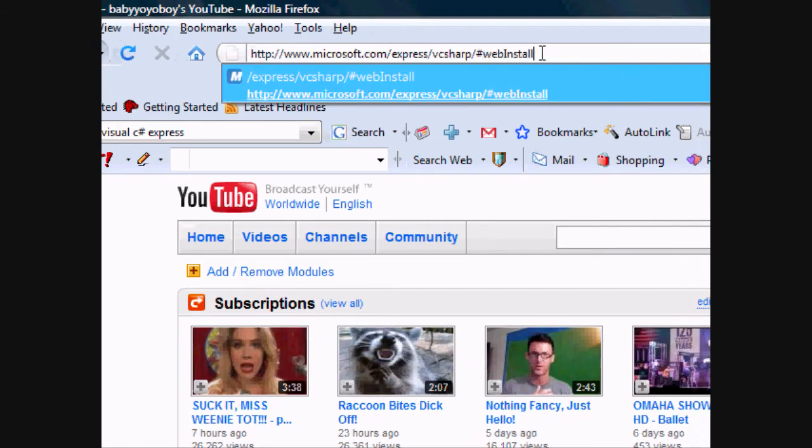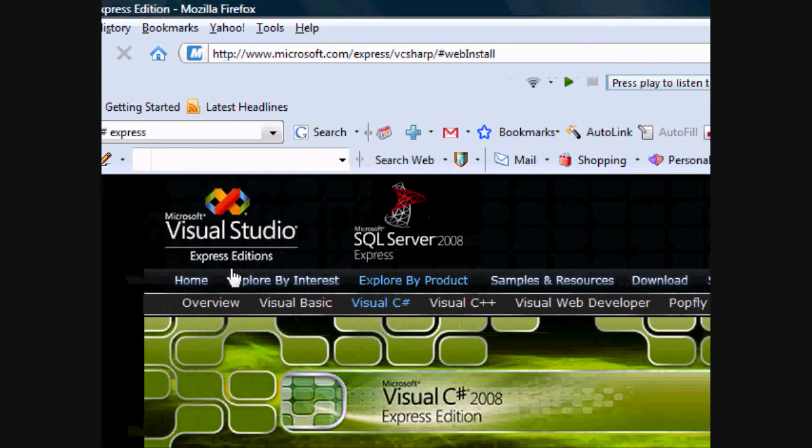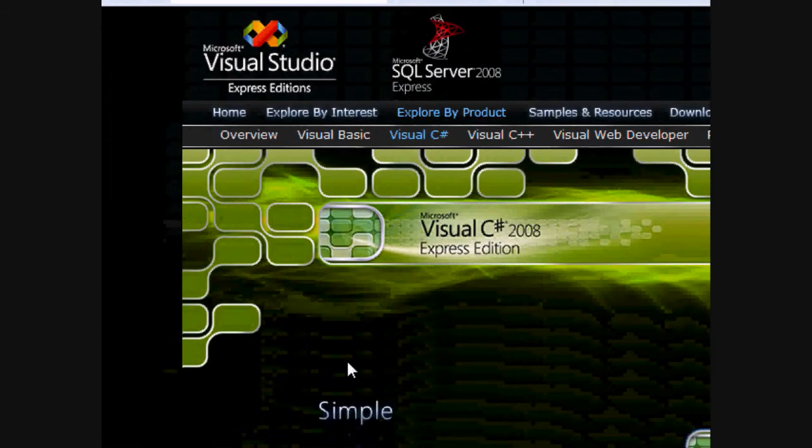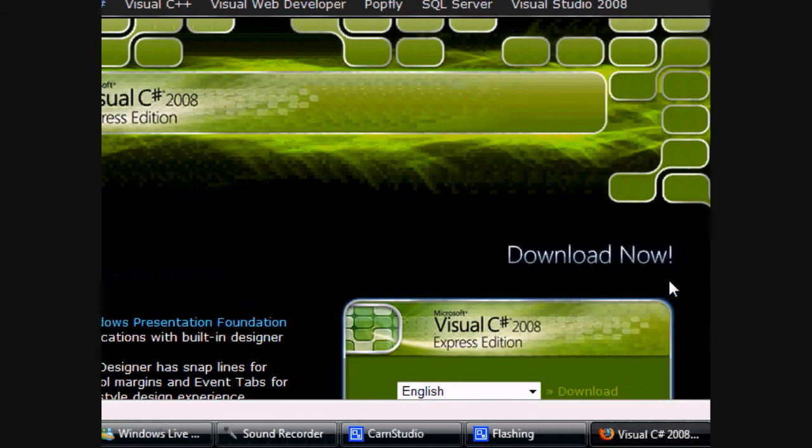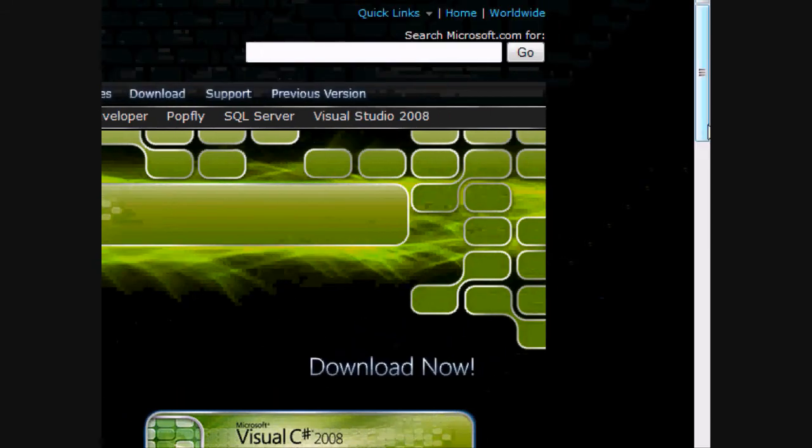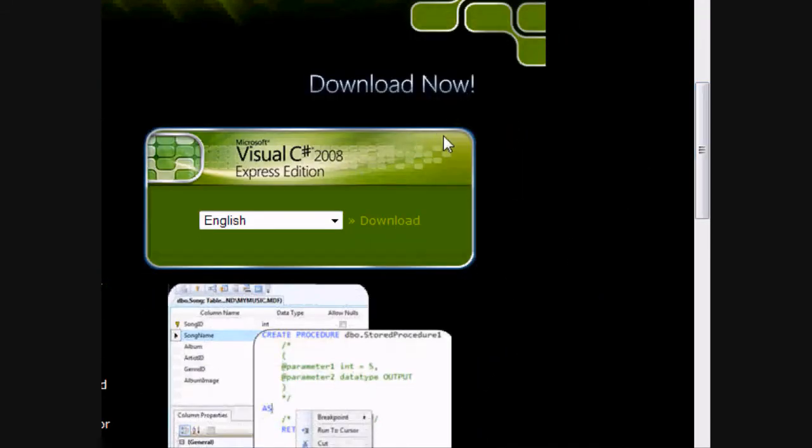This link will be accessible in the video description. It's pretty straightforward. Click on the link, hit download.